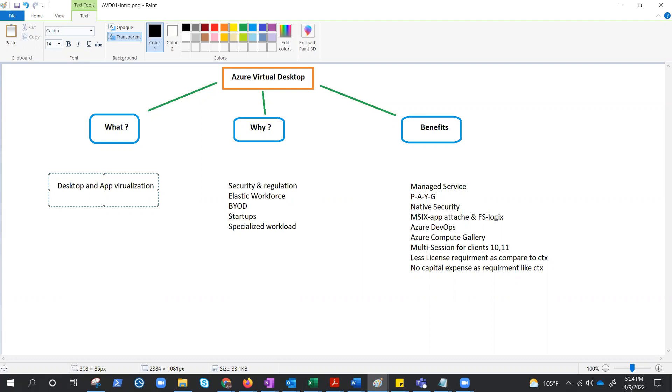So now, as I said, you are accessing the desktop which is running on Azure from your own device. So the question is: what all devices is AVD compatible with?